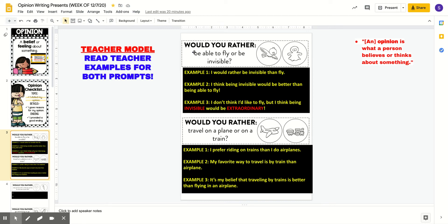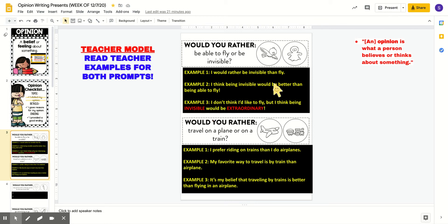In this top example it says: would you rather be able to fly or be invisible? Remember, for an opinion you also have to use words to express what that opinion is, not just say what it is. Example one: I would rather be invisible than fly. Example two: I think being invisible would be better than being able to fly. Example three: I don't think I'd like to fly, but I think being invisible would be extraordinary. You've got to put some opinion words in there that express how you feel.